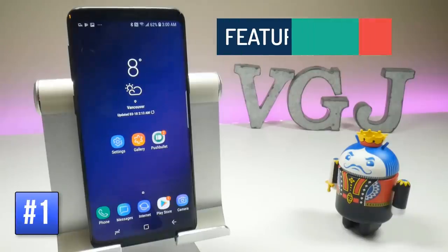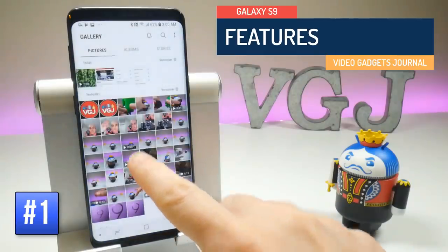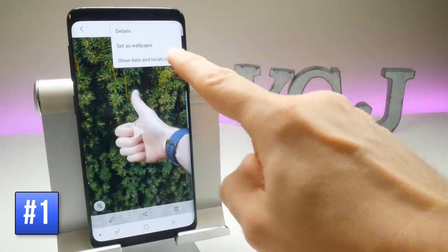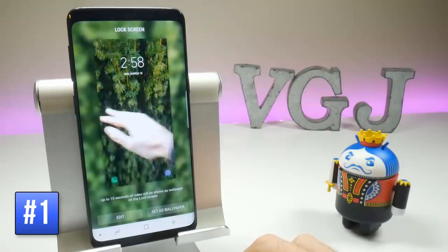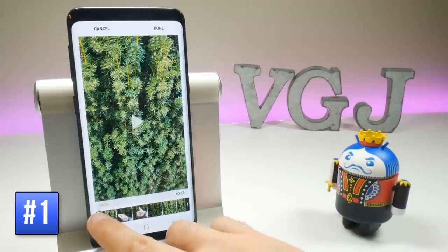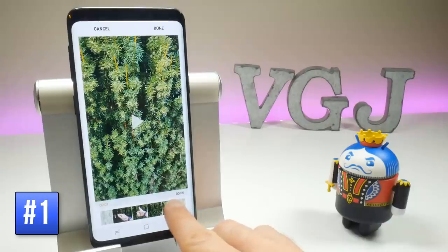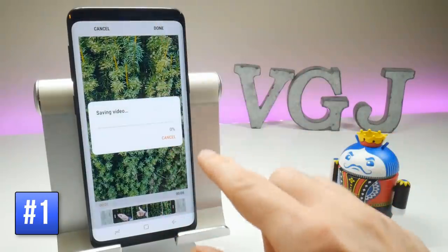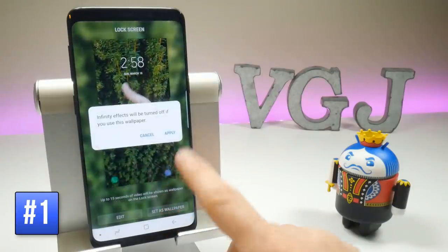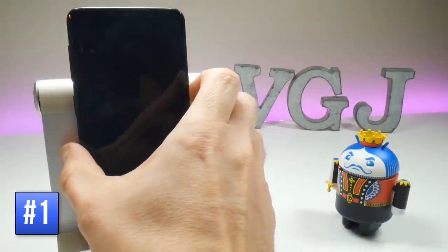Let's kick this off with one very cool feature: turning a video into your lock screen. Go to gallery, select a video, then tap on the three dots in the top right-hand corner and set as wallpaper. You can have up to 15 seconds of any video as a wallpaper and you can edit it. Trim the clip as needed, tap done, and then set it as your wallpaper. Apply, and now your lock screen plays the video.